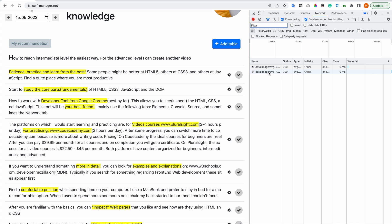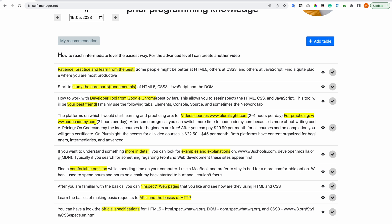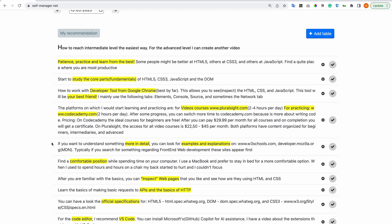The platforms on which I would start learning and practicing are: for video courses, pluralsight.com, 2-4 hours per day; for practicing, codecademy.com, 2 hours per day. After some progress you can switch more time to Codecademy because it is more about writing code.